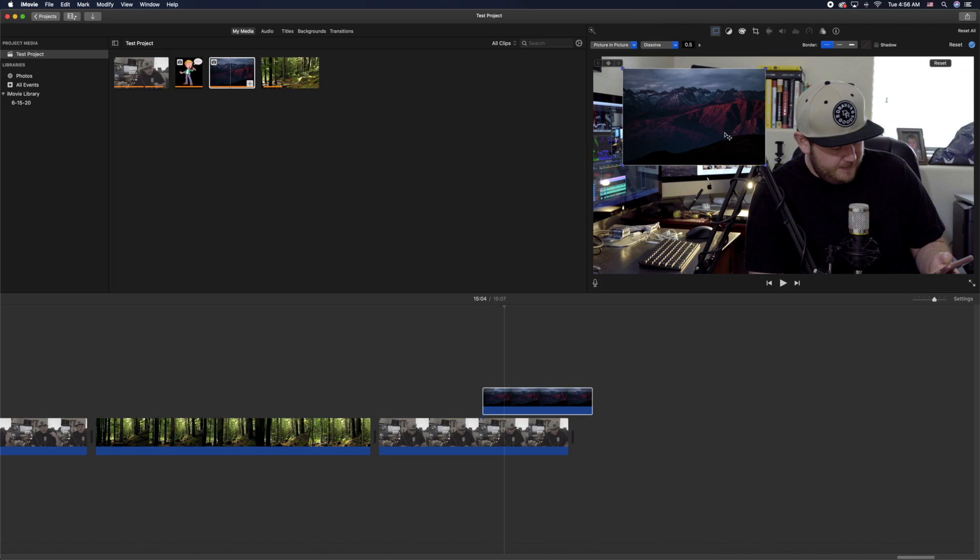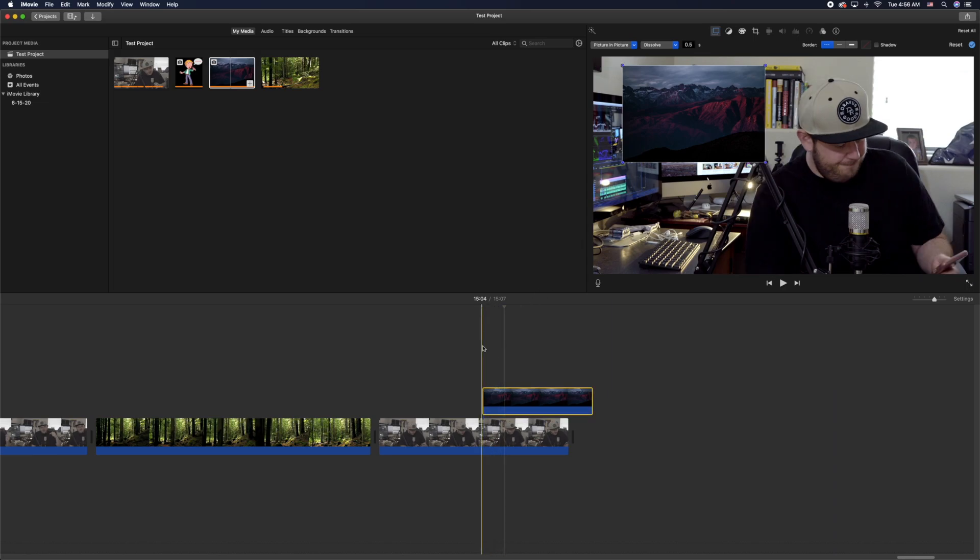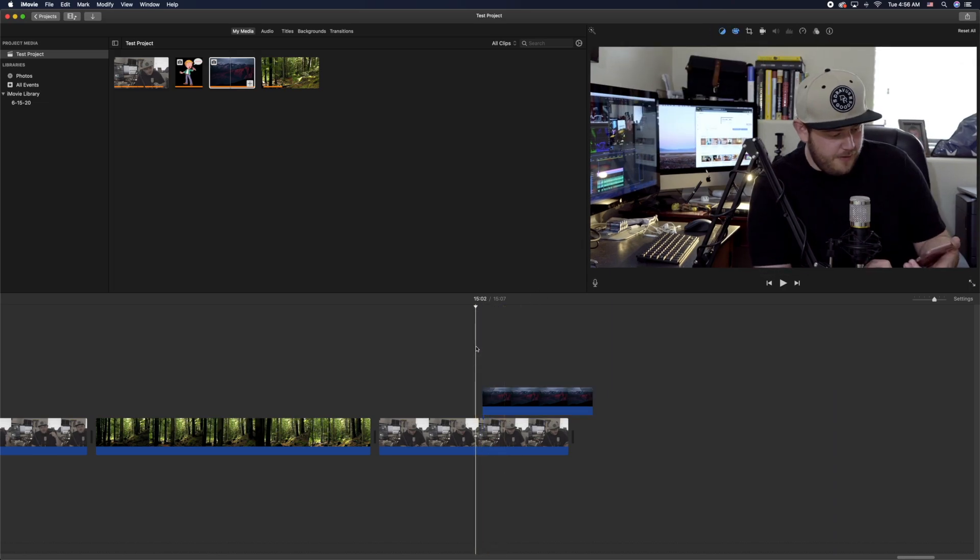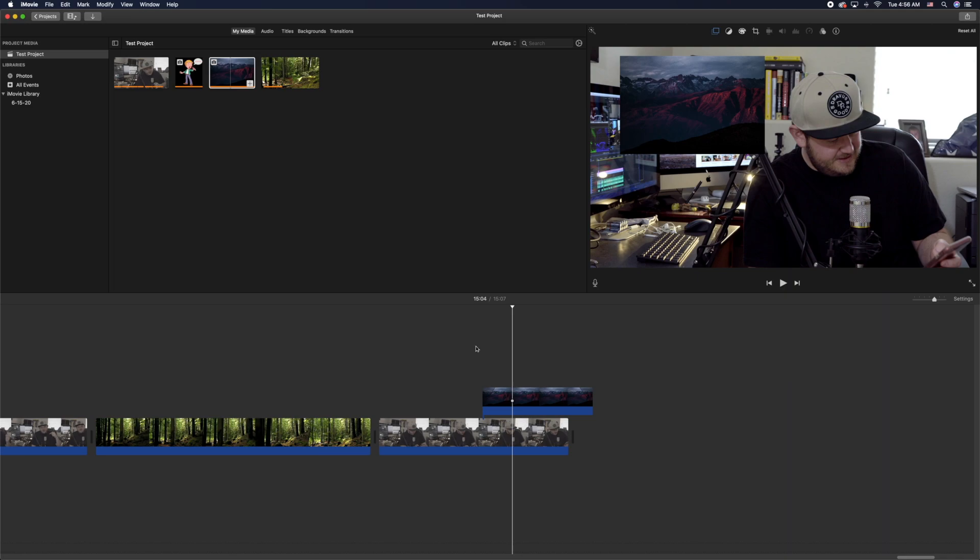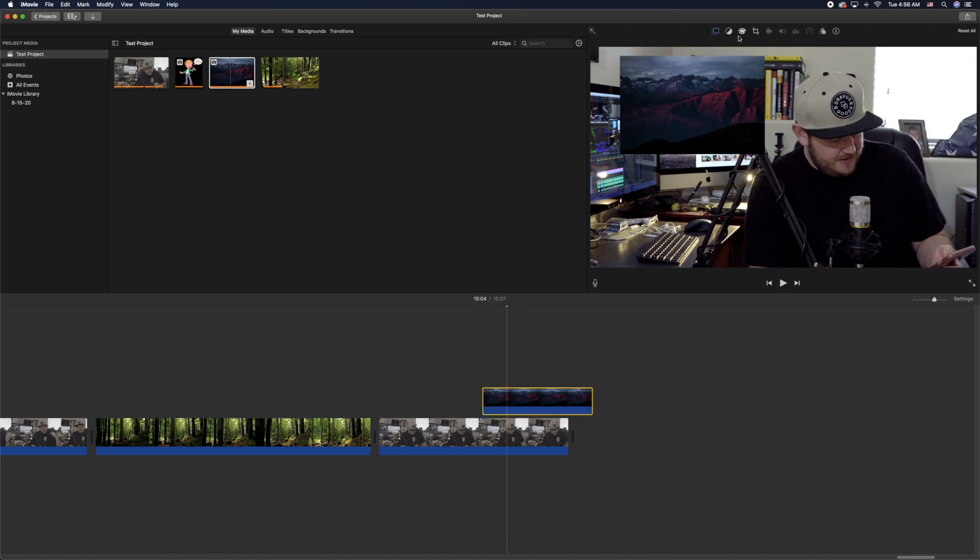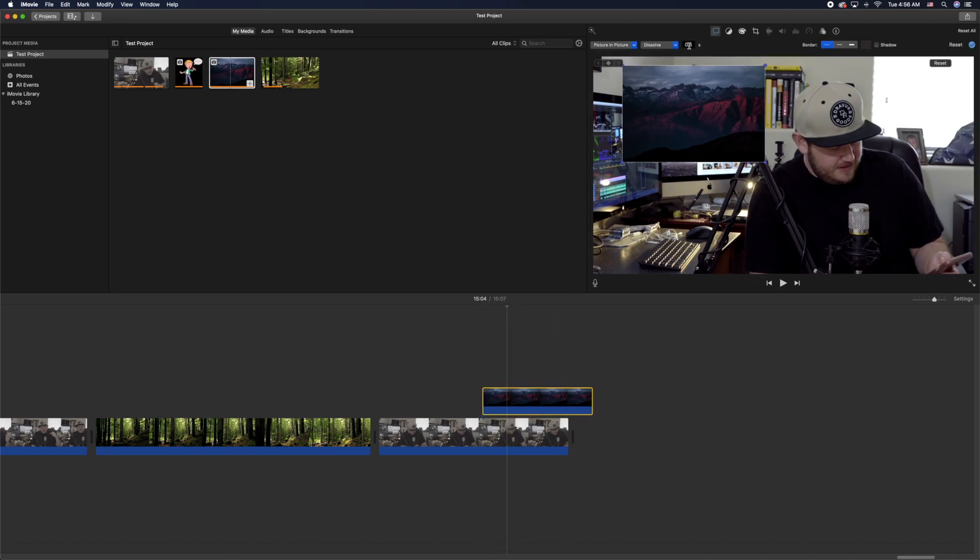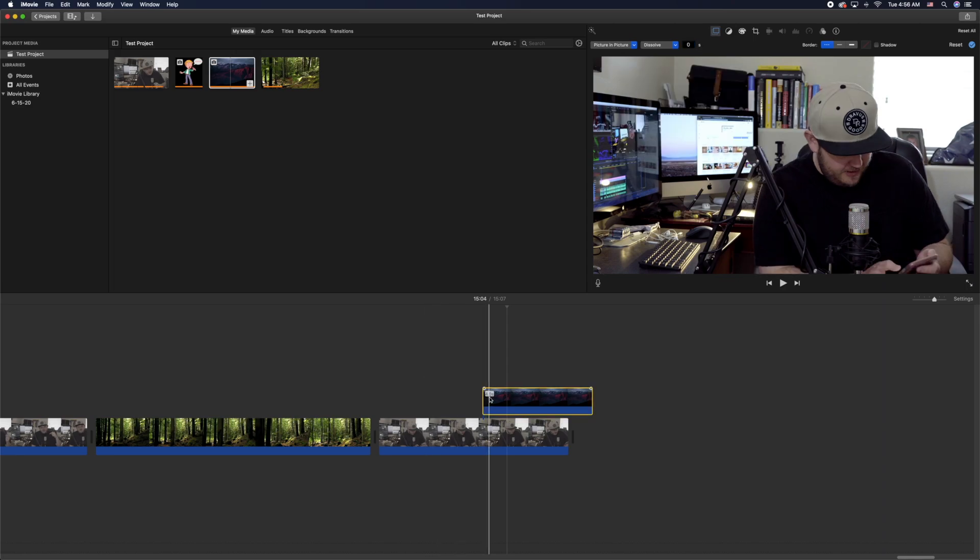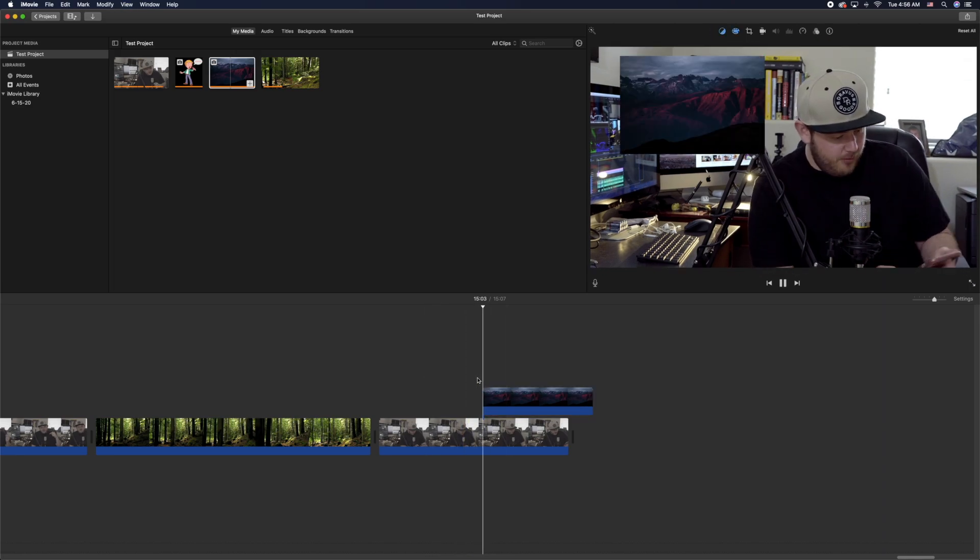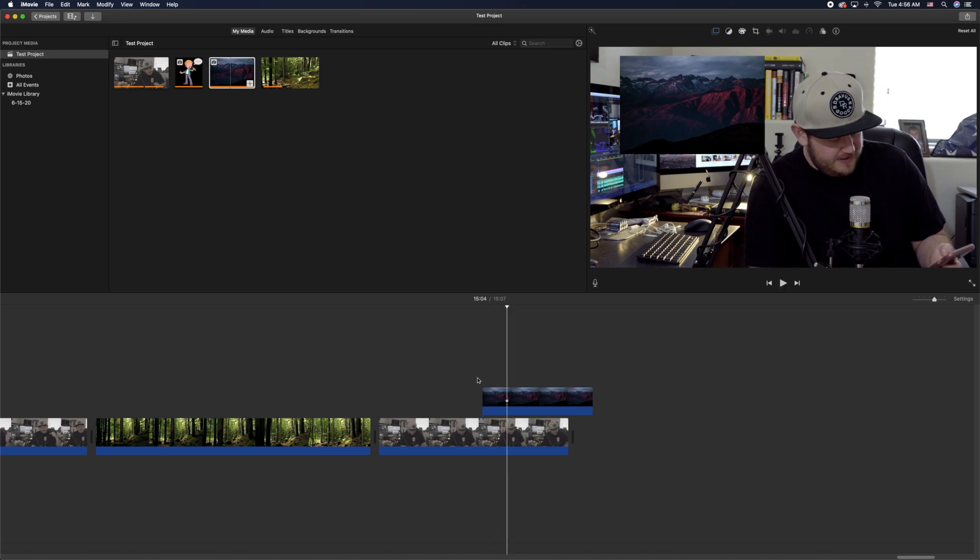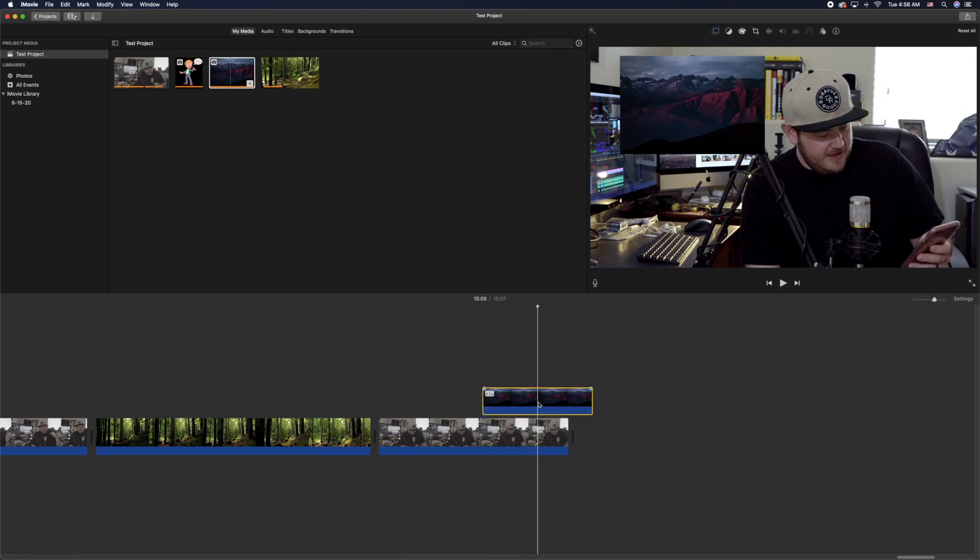And then there's a couple of other things you can do. It has a dissolve automatically on it right there, so when you watch it play, it dissolves into the image. If you didn't want it to dissolve and you want it to pop like most YouTube videos, you click on that little timer there and click zero. Now that'll just pop in as it plays. Really good stuff.